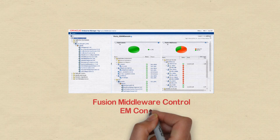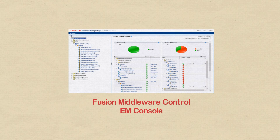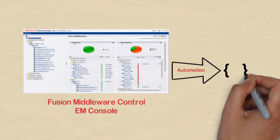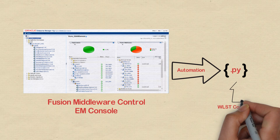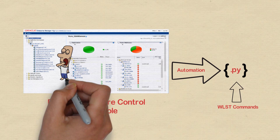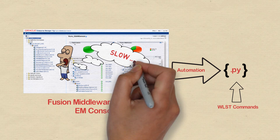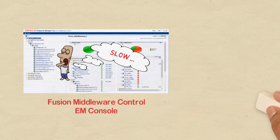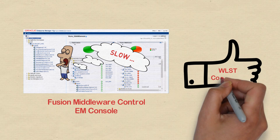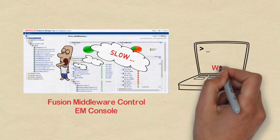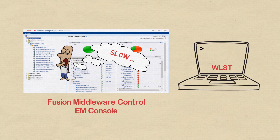Most middleware administrators use Fusion Middleware Control or Enterprise Manager Console to manage SOA composites. But if you want to automate any management operations using Python scripts, you can use these WLST commands. Also in some situations, EM Console can be very slow and impossible to navigate if you haven't tuned it properly, particularly in environments with a huge number of SOA composites and partitions. In such situations, these WLST commands can be very handy. And if you are a command line person who prefers a black and white screen rather than fancy GUIs, you can always use these WLST commands.